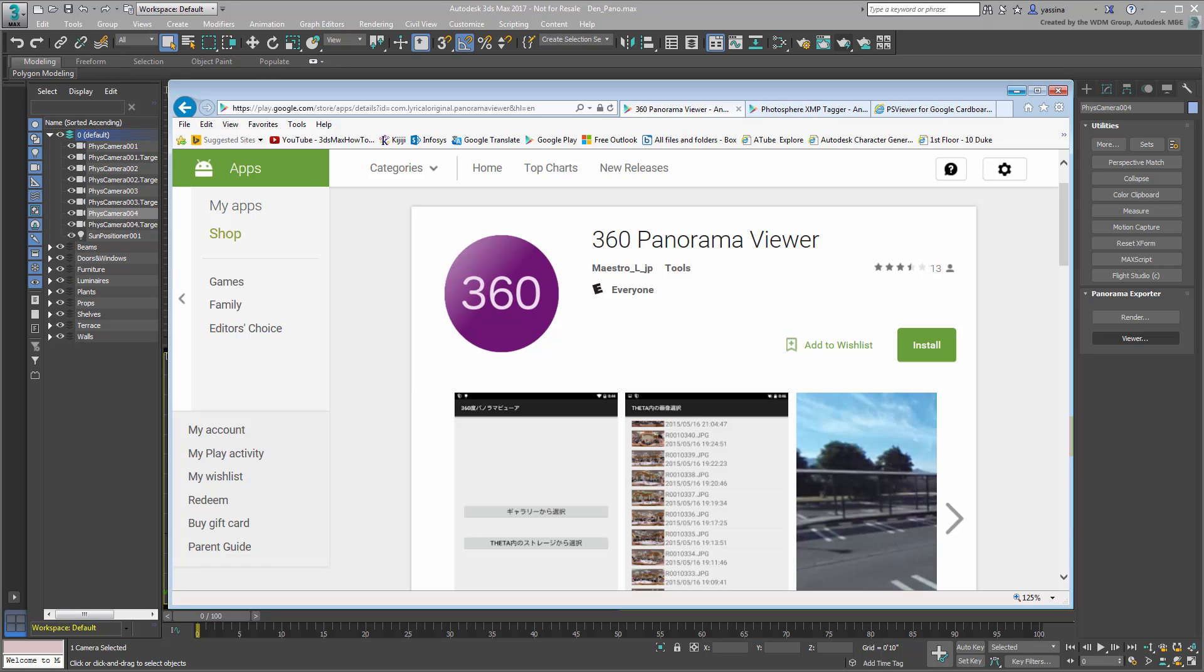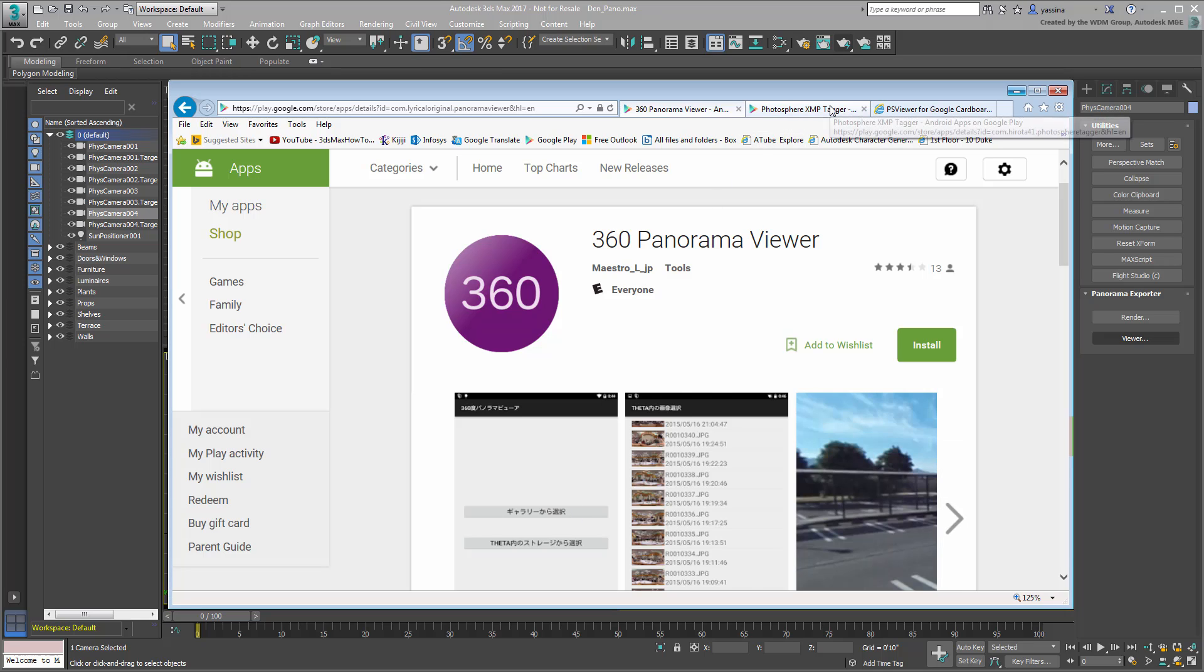However, with most panorama viewers, as with this one, the JPEG panorama must be tagged with XMP data to be viewed properly. This led me to a different app named Photosphere XMP Tagger that does this by duplicating your panorama and adding the necessary data to it.